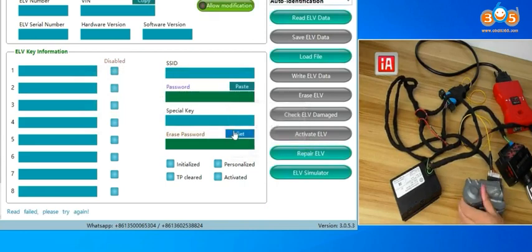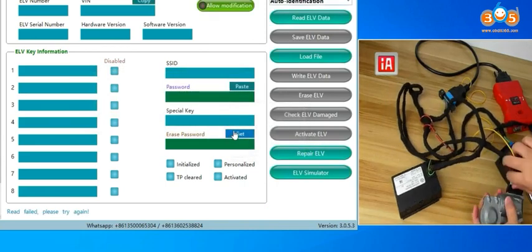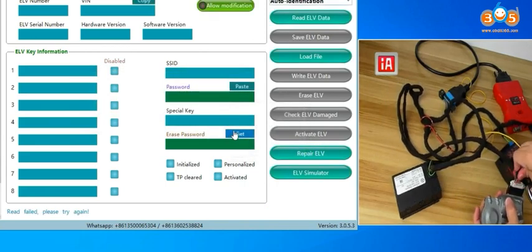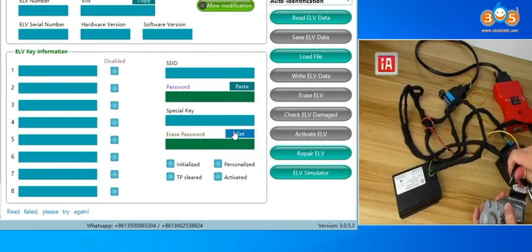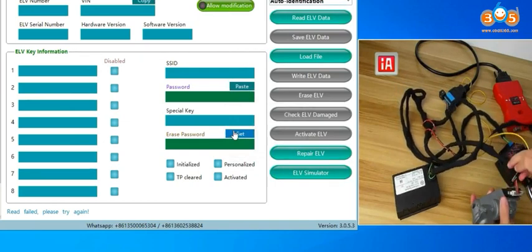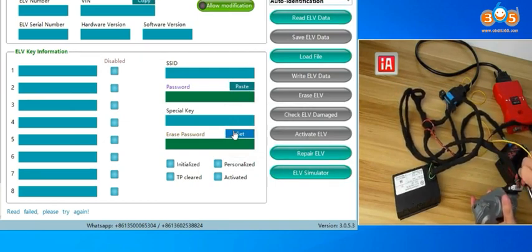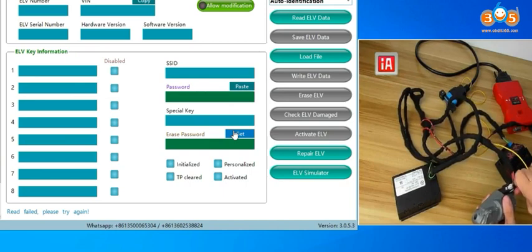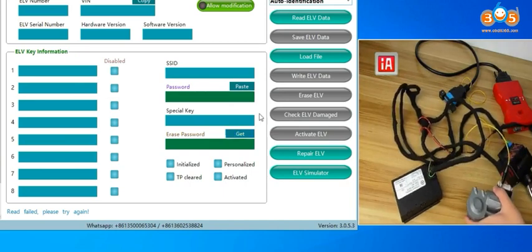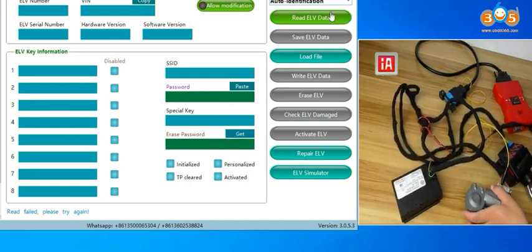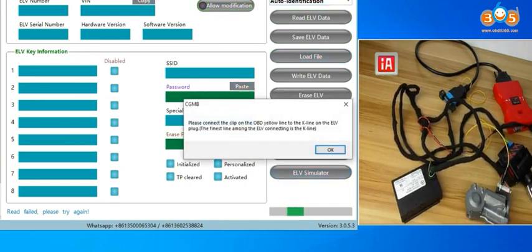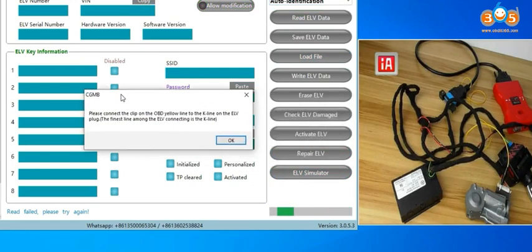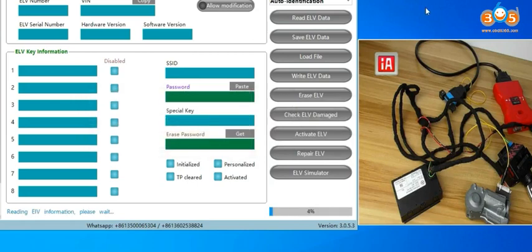Here it should be the cable connect not good, we connect it again. Read the ELV data, it will still tip you connect the OBD and the key line. Click OK. Here it will start reading.